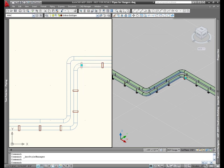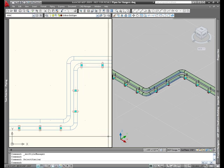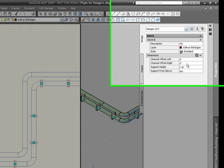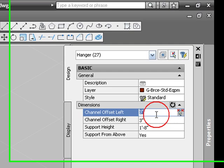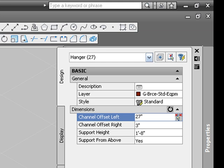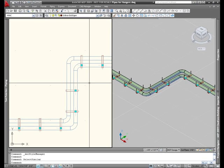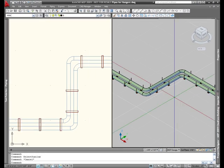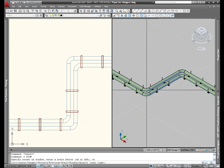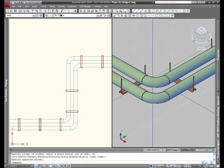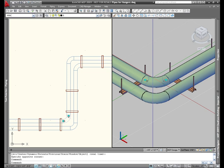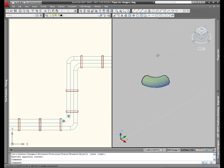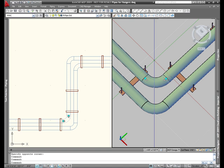So I'm going to use AutoCAD MEP's select similar tool to select all these hangers. Now in the properties dialog box, I can change the channel offset left from 3 to 27 inches. Now I know that'll work. I did the math earlier. But check that out. Doesn't that look cool? Let's take a look at this from a little bit better of an angle. Let's see if we can orbit this around to a slightly more of a top view. Now I can see that that works just fine.